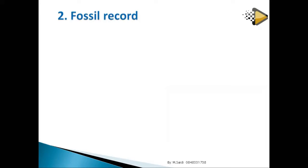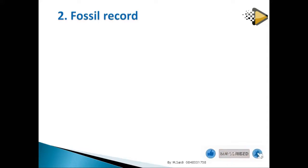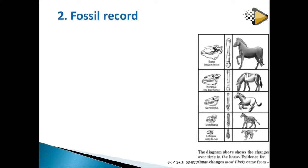The second evidence is fossil records. Fossils are the remains of living organisms — when organisms die, they leave bones. Over a long period of time, later generations find those bones and study them to determine what life was like in that era.